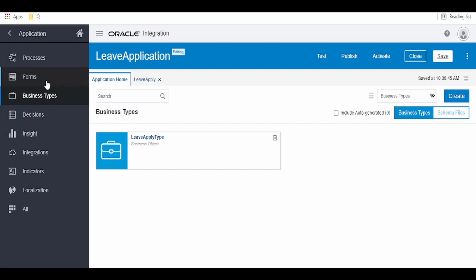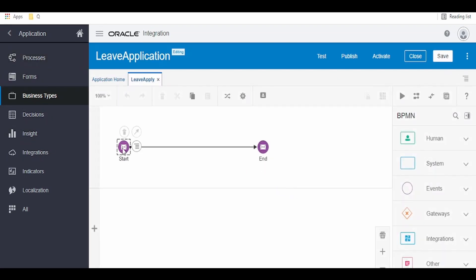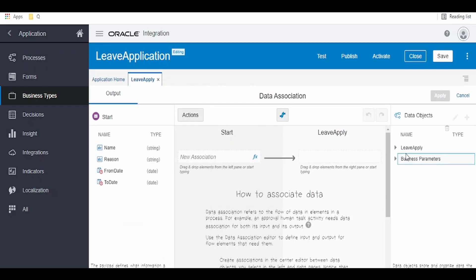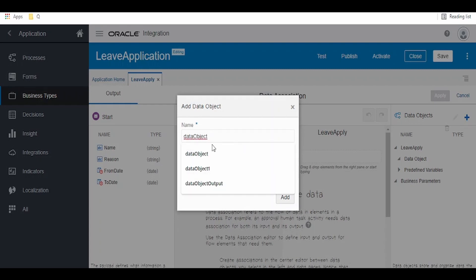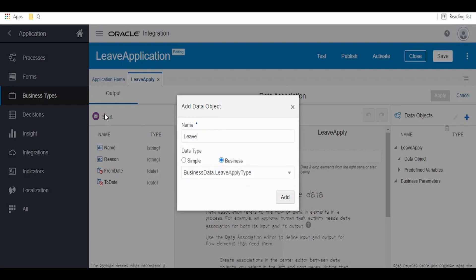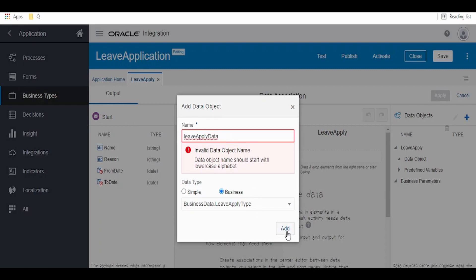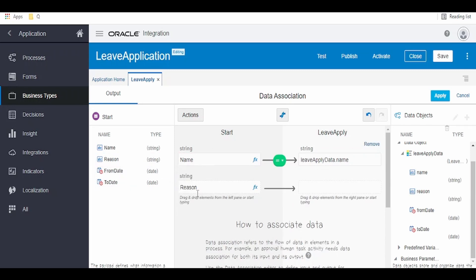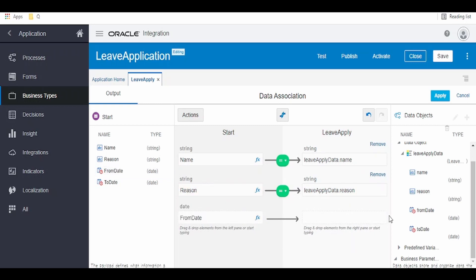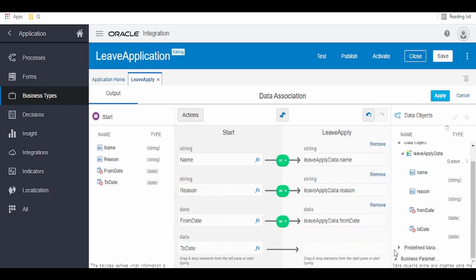Our type has been created. Head over to Leave Application, click on Go to Data Associations and Map. Click the plus button, go to Business, and select the type we just created. Name it 'leaveApplyData' — starting with a lowercase letter — and click Add. We have to drag from the source and map to the target: drag 'name' to 'name', 'reason' to 'reason', 'from date' to 'from date', and 'to date' to 'to date'. Click on Apply.